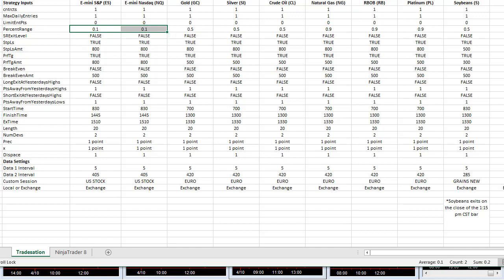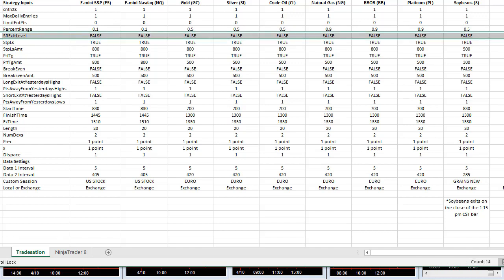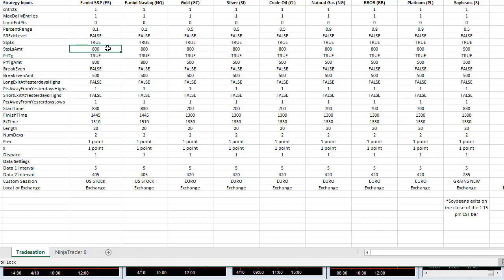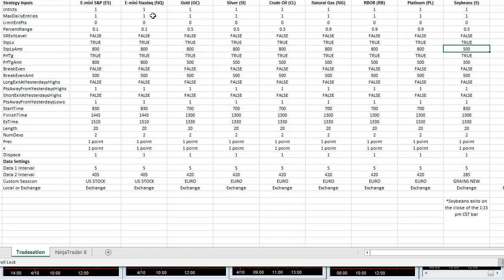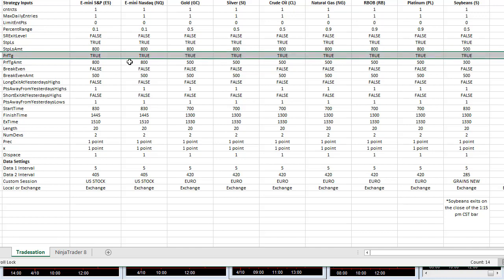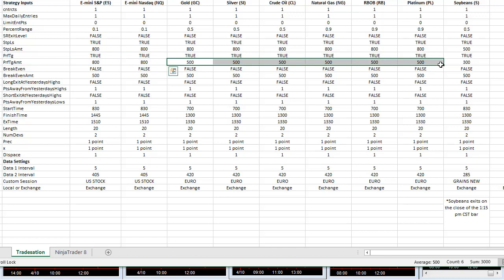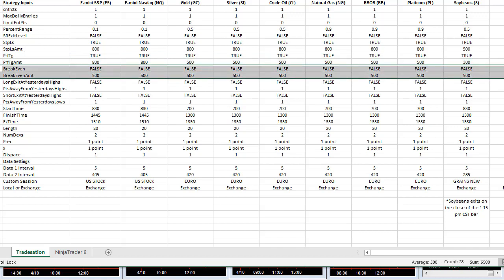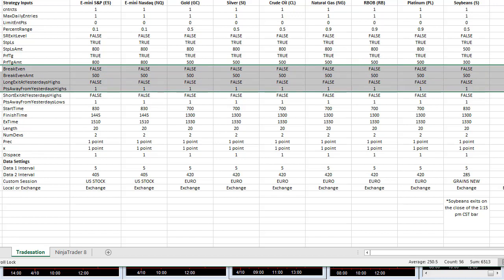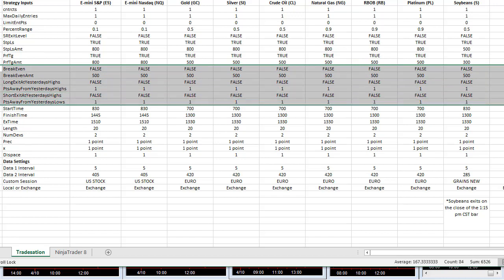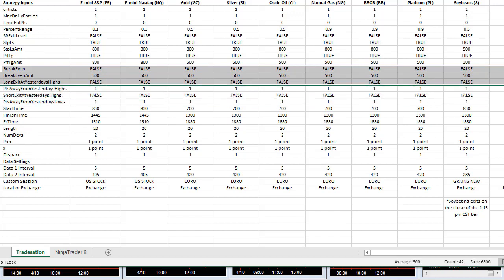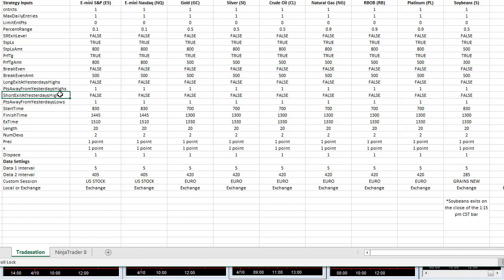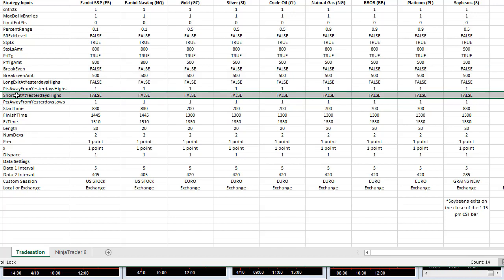That's kind of the way we have it set up, the pattern I'm noticing. SR exit level we don't use. Stop loss is $800 in all the markets except soybeans where it's $500. Profit target is $800 in the stock indexes, $500 in everything else except soybeans which is $300. We don't use a break-even stop loss. The long exit at yesterday's high and short exit at yesterday's high, and short exit at yesterday's - that should be lows, I'll change that - short exit yesterday's lows is false. We're not using that.